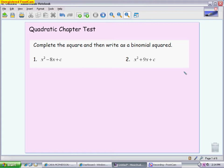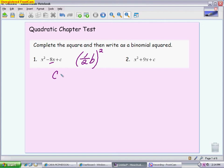The way we found the c value — the formula we talked about in class — is it's always half of the b value squared. Your b value is whatever goes with the x. So for this first one, you take half of 8. Half of 8 is 4, and 4 squared is 16. So the first thing you need to be able to tell me is that c is 16.